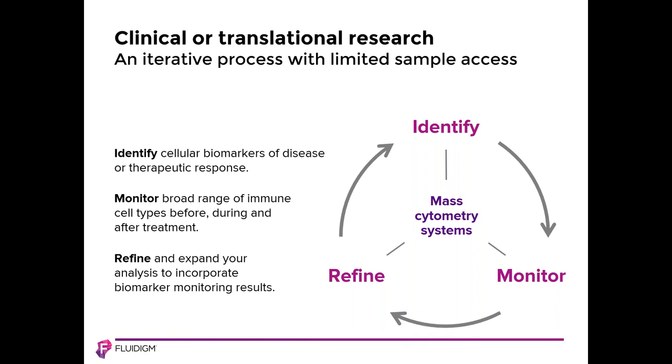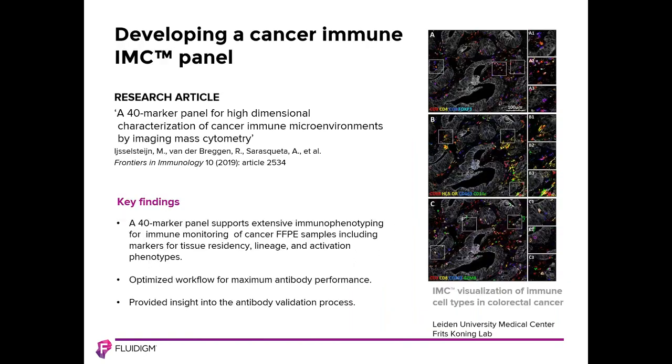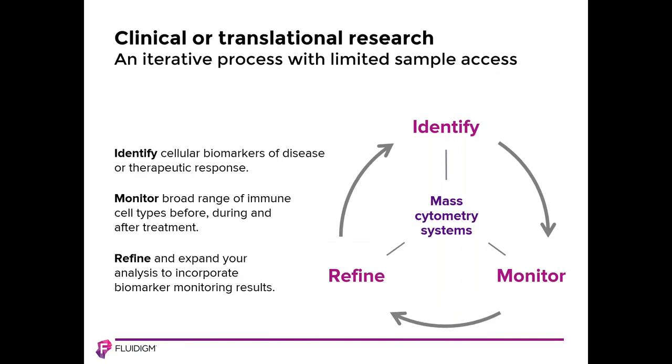High dimensional mass cytometry panels are extremely useful for screening at the single cell level in both tissue and cells in suspension. Through this process, cellular biomarkers of disease and therapeutic responses can be identified. Once biomarkers are identified, mass cytometry can continue to be used to provide monitoring of a broad range of cell types before, during and after treatment. It is also possible to further refine and expand your analysis to incorporate biomarker monitoring results.